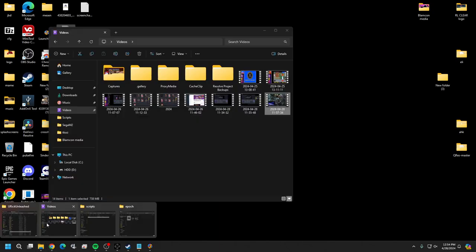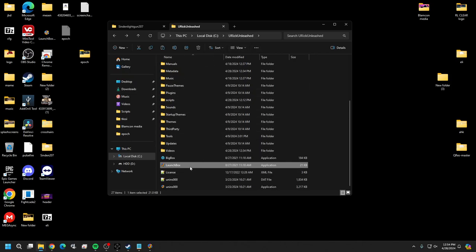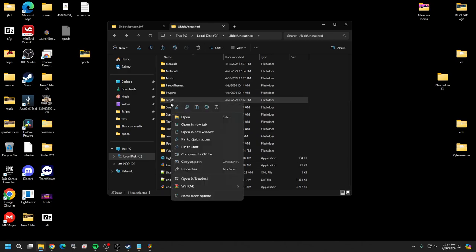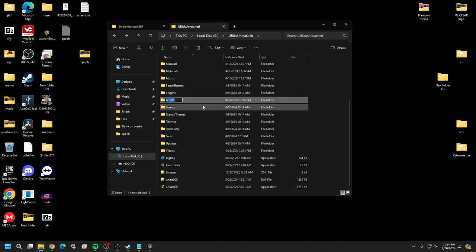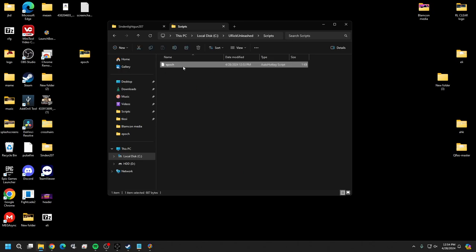We're going to create a folder inside your LaunchBox directory - I'm using the Uncle Rick build but it's whatever your LaunchBox folder is. Create a folder called 'Scripts.' I'm going to rename it with all capitals. Open it up - there's one I made earlier during testing, so we're going to paste our existing one in here.